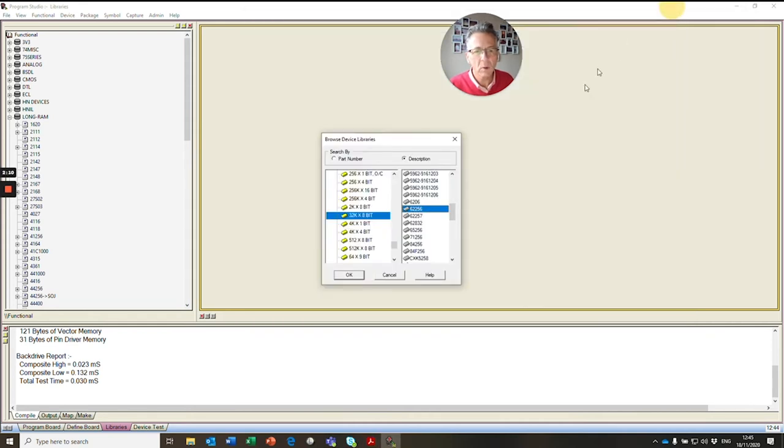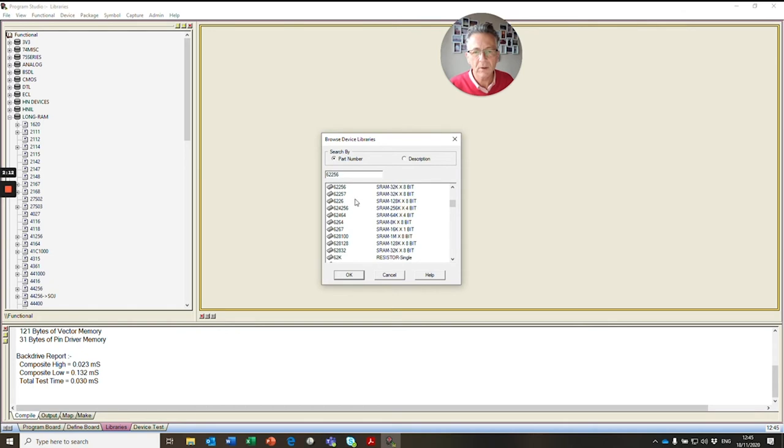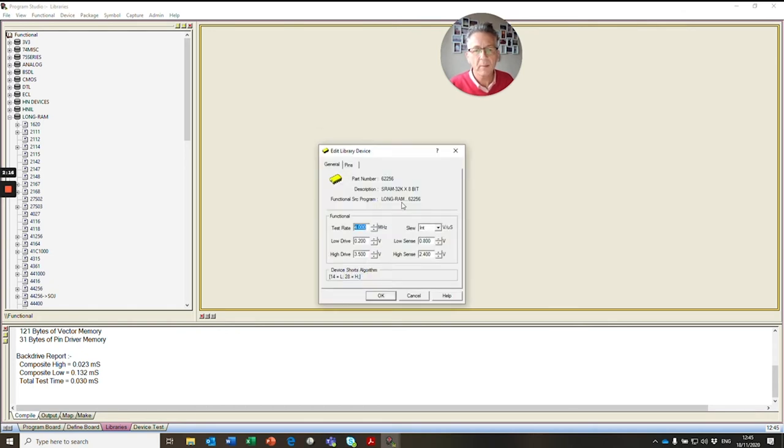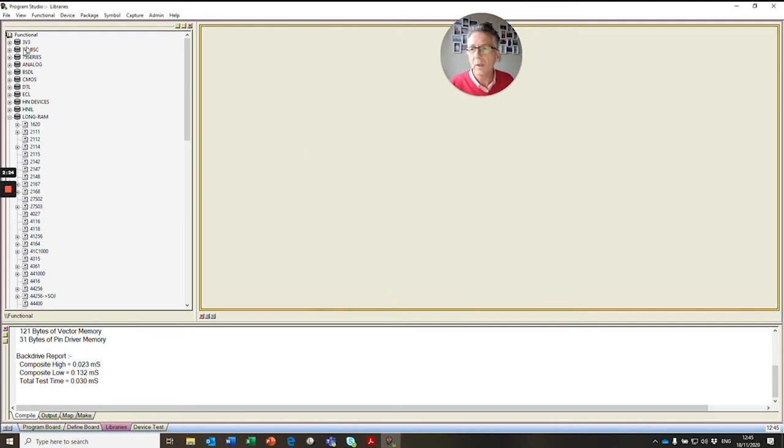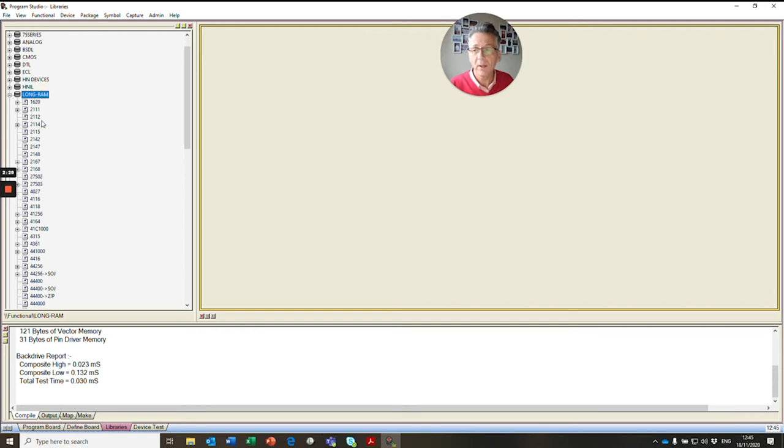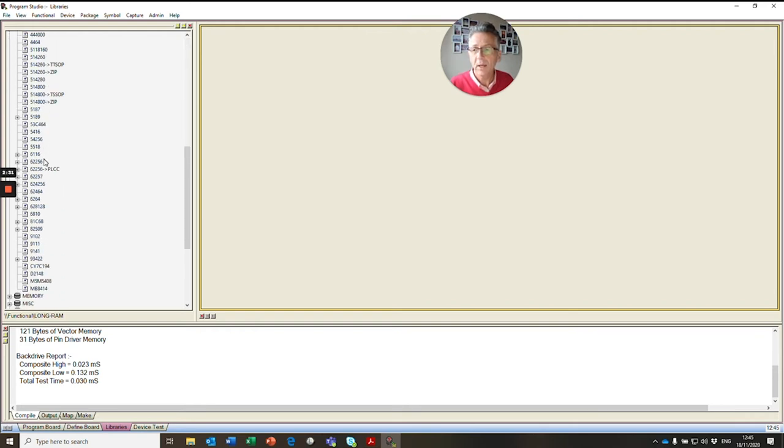So what we do is we'll open up the 62256 and we'll see it's a 32K. And when we open it up, we'll see that it points to the functional pattern in the long RAM library. So what we do, we go to our functional library. We go to our long RAM folder and we scroll down and we find our 62256.